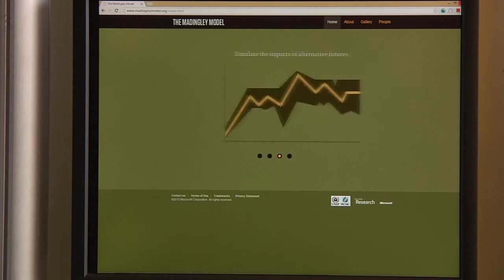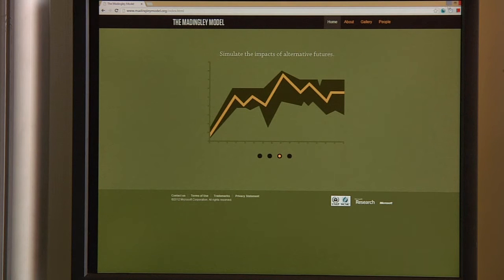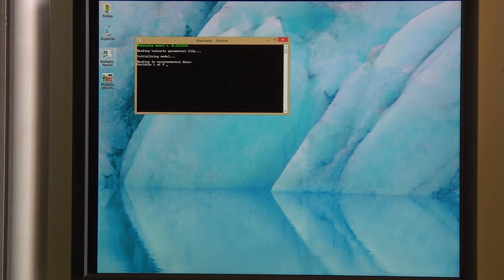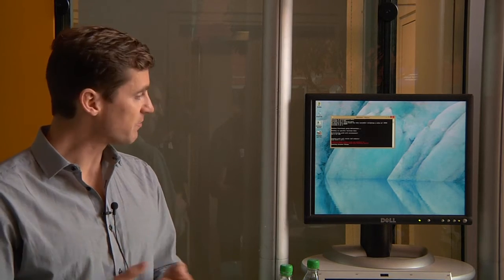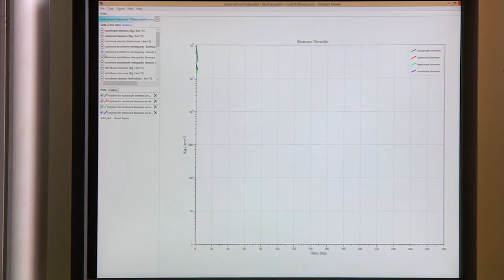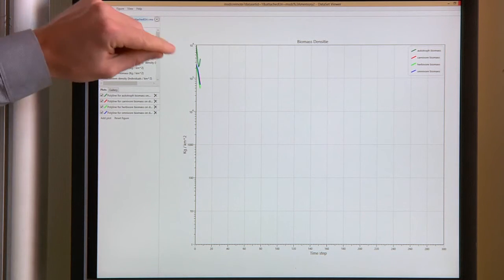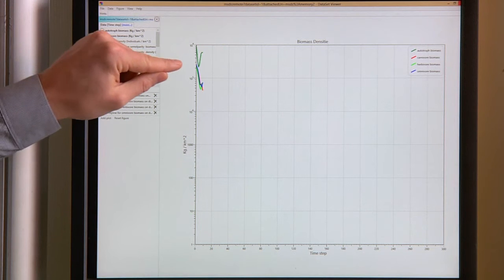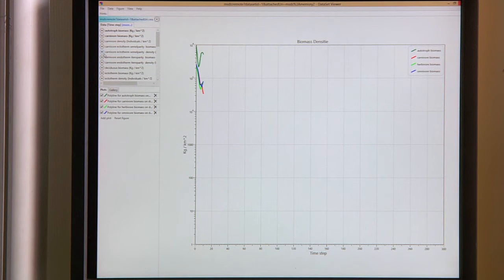I can show you the model running live. This is for a single grid cell — a terrestrial grid cell. We spin up the model with present-day environmental characteristics: present-day climate, temperature, amount of productivity, the plant material coming in, and every month we update the climate. What you'll see is the time evolution of four groups: the autotrophs — the plants — which is the dark green line; omnivores, which is the blue line; herbivores, which is the light green; and carnivores, which is the red line.